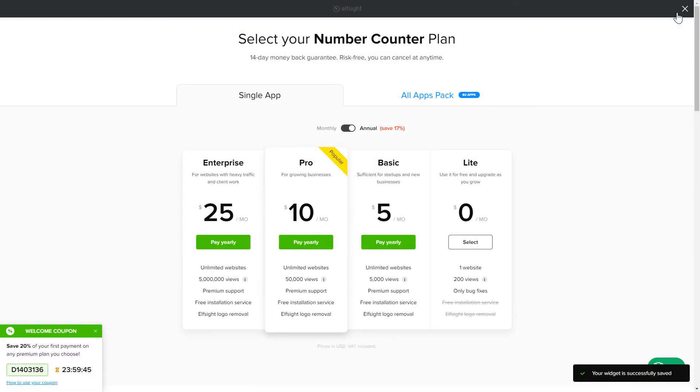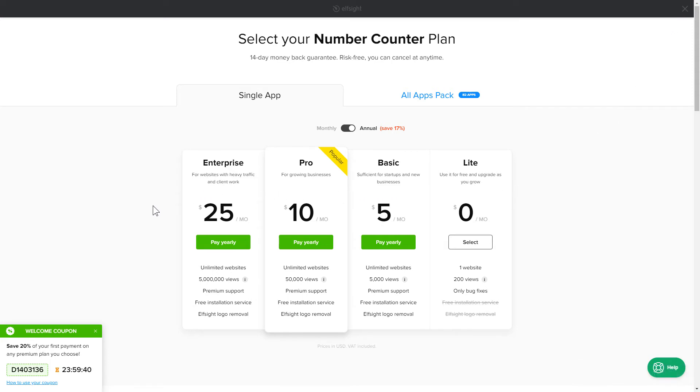The next step is to choose your subscription plan. You're very welcome to start with Lite. But keep in mind that your 20% discount is valid only for 24 hours.